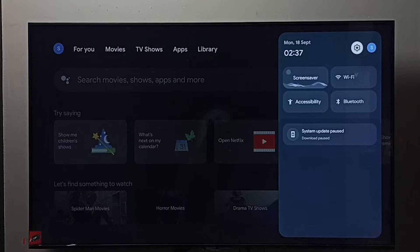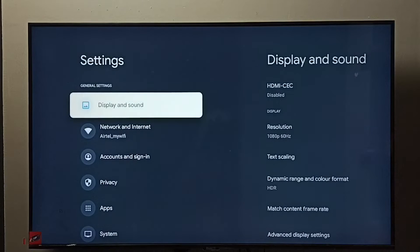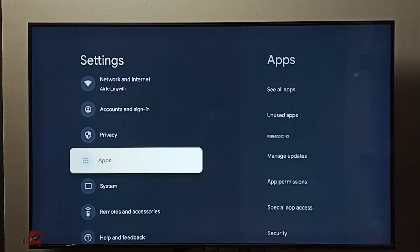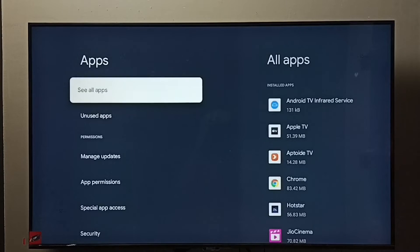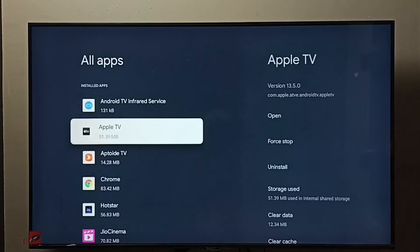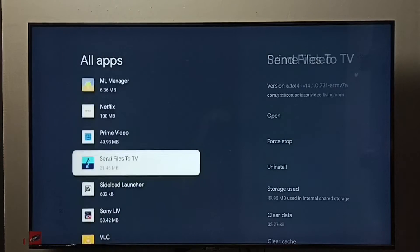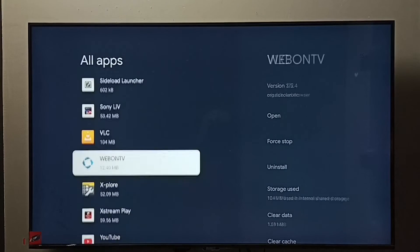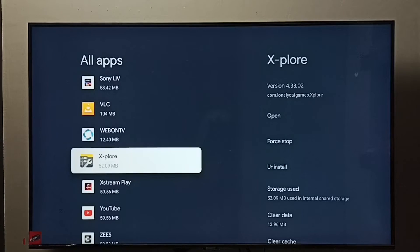Select the settings icon. Go to apps, select see all apps. From this list, we need to find Explore app. See, Explore file manager app, select it.